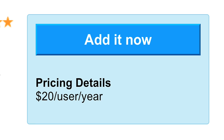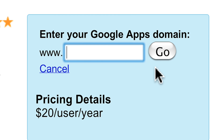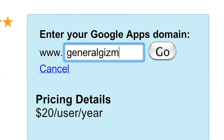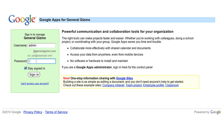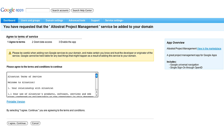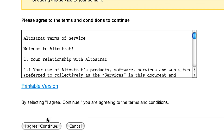If you want to give it a try, click the Add It Now button and enter your domain. You first log in as a Google Apps administrator — note that only administrators can add apps to a domain — and agree to the app's terms of service.